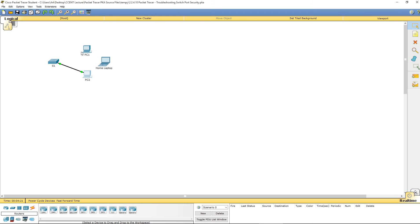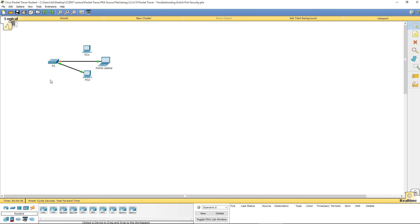If we were to unplug PC1 and plug it into the home laptop, it may learn it. It may not. It all depends on how many MAC addresses switch1, specifically port FA01 on switch1, is capable of learning.